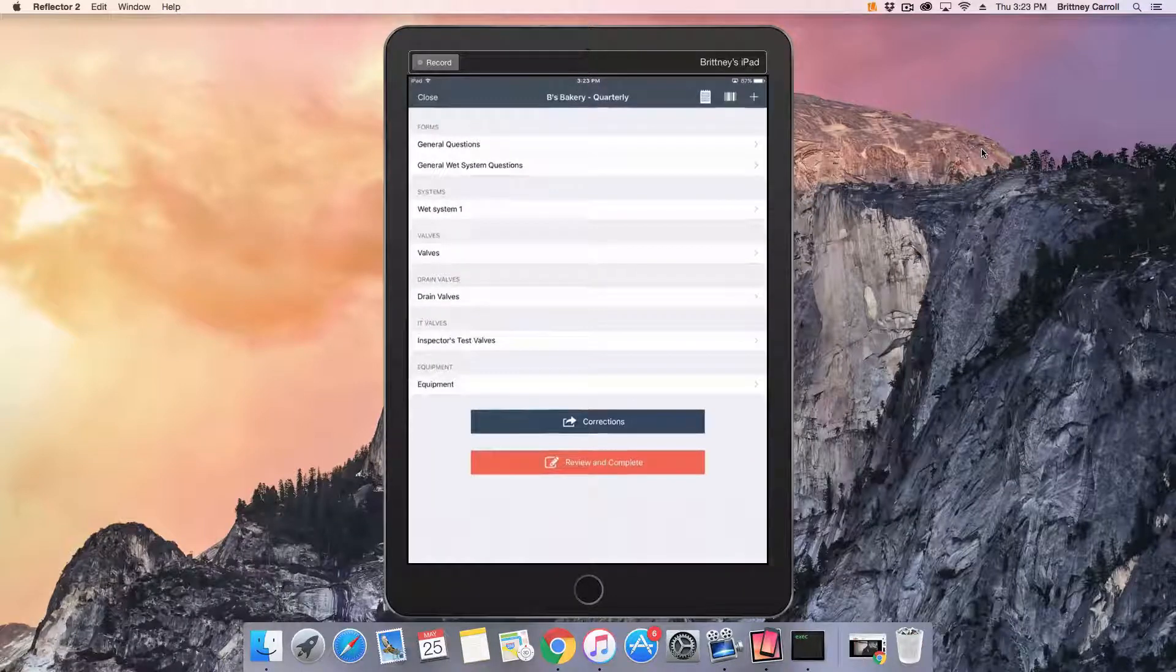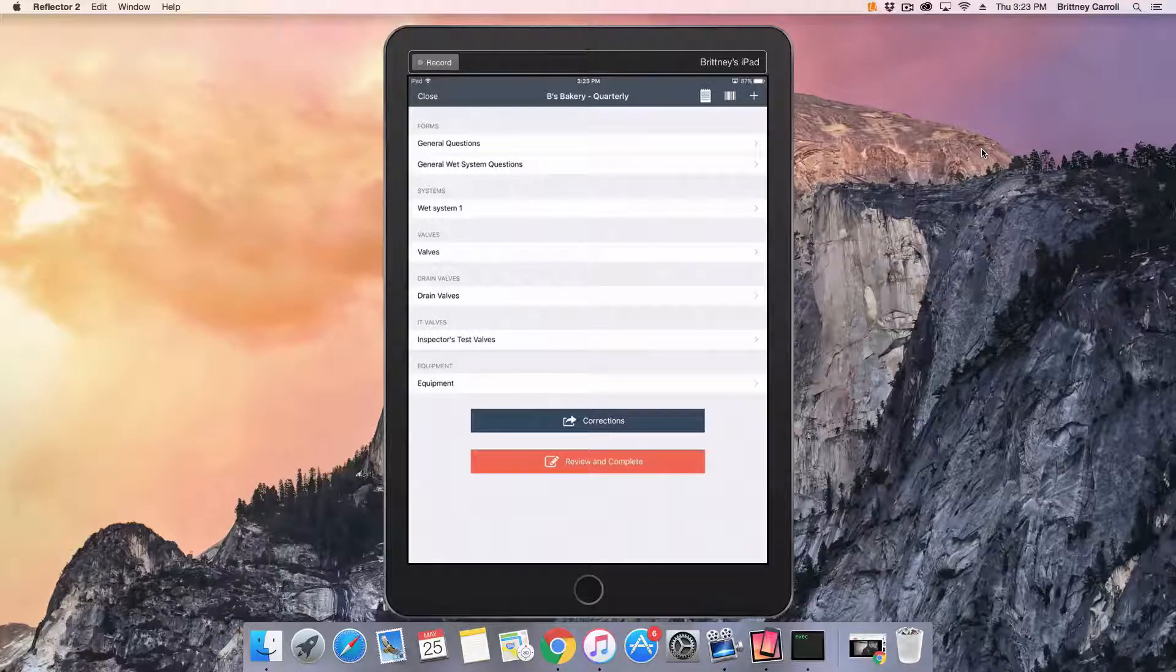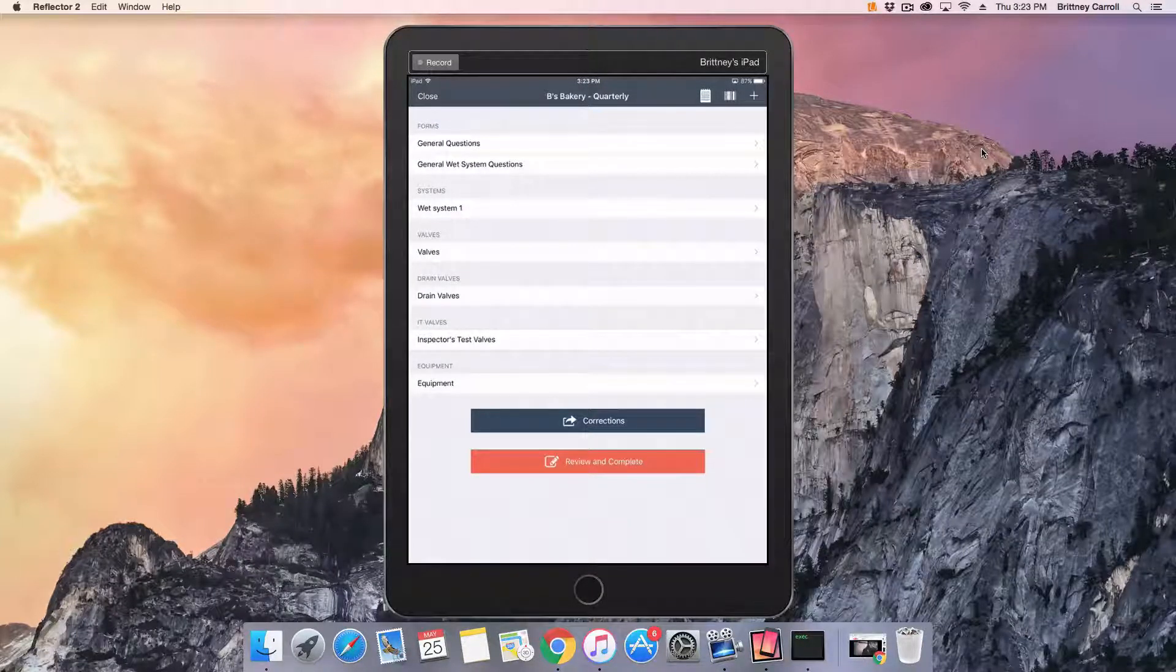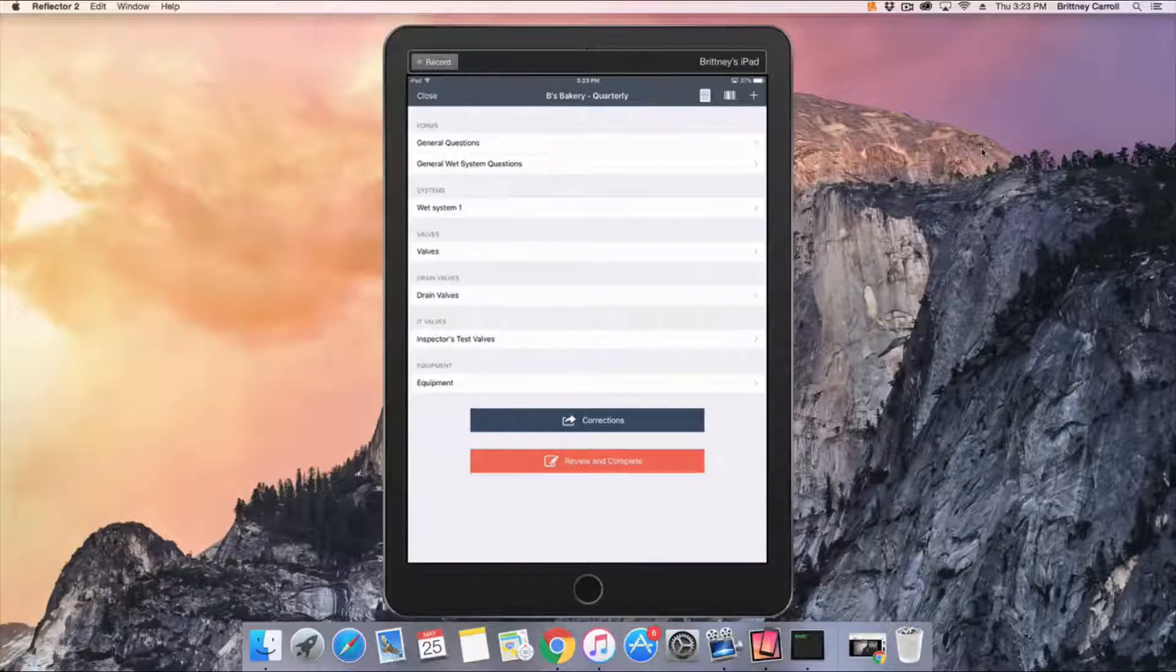Tap Inspect in the upper right-hand corner of the screen. Tap the form, system, or asset you'd like to start inspecting.